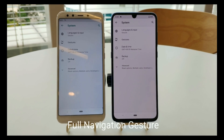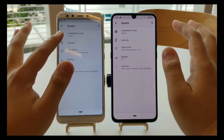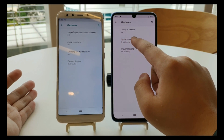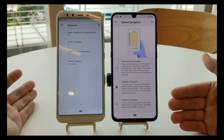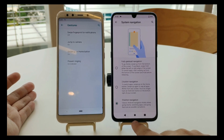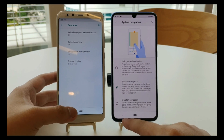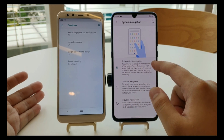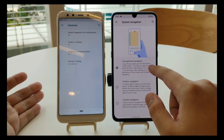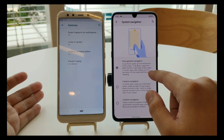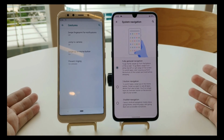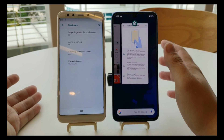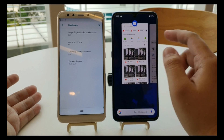For full navigation gestures, on P and Q you'll see the difference in the system navigation settings. There are three choices: the three-button navigation (old style), the two-button navigation present on Android P, and the new full gesture mode. With full gestures, swipe up from the bottom to go home. To go back, swipe from left to right. To see recent apps, swipe up and hold — then navigate left or right to select.